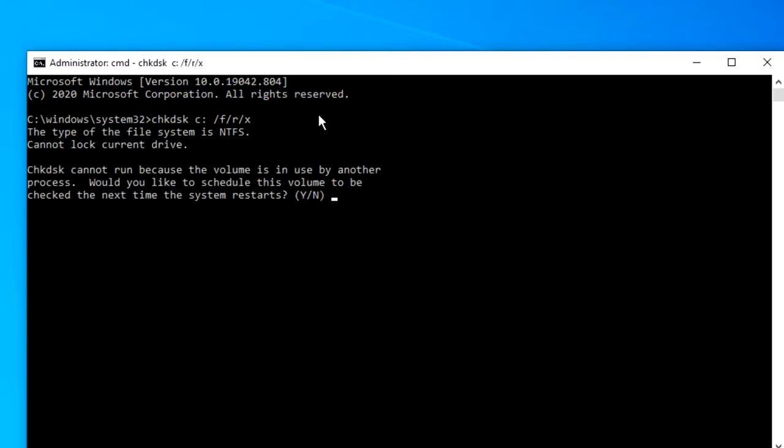If you're currently using this drive, such as the C drive, or it's the drive you're currently operating, you will get a message saying that you can't run it because the volume is in use by another process.